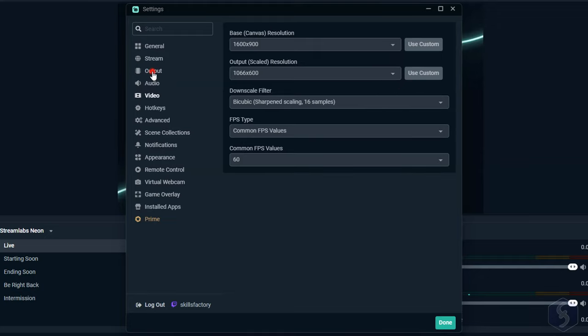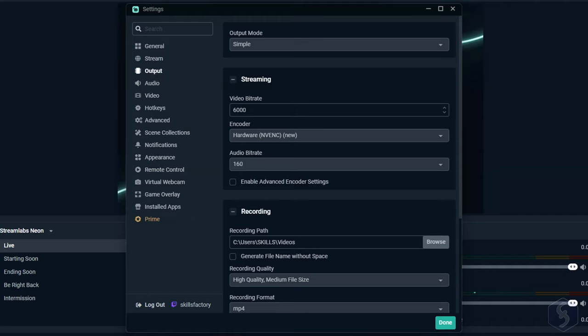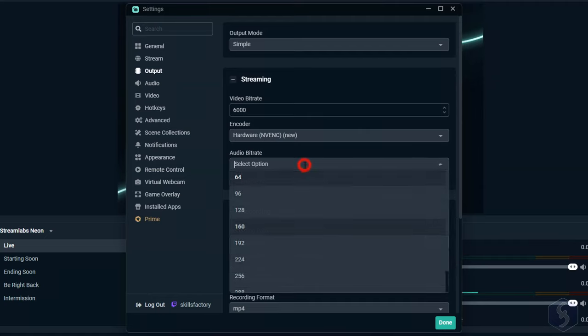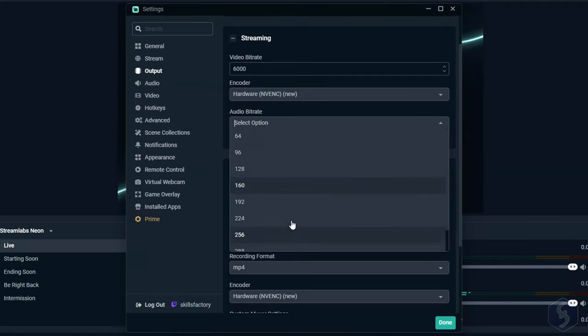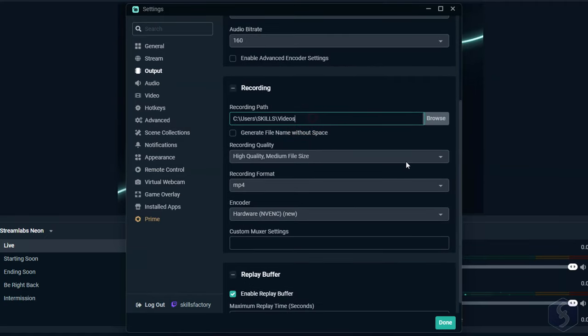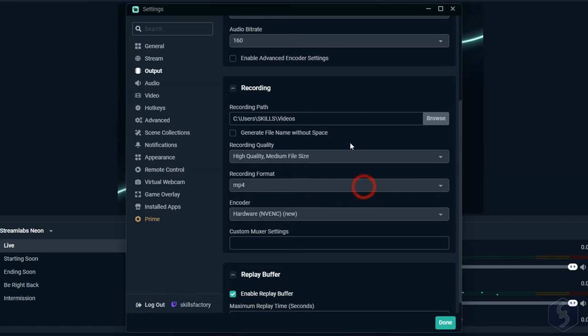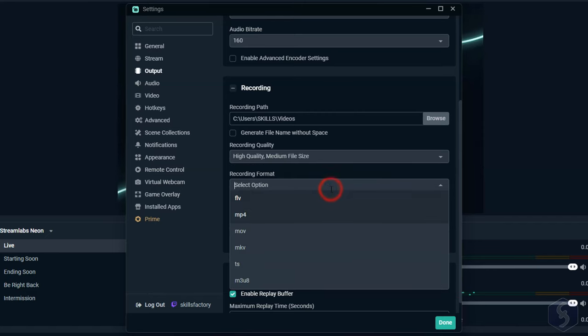On Output, set the constant bitrate, 6000 for Twitch, the encoder, and the audio bitrate while streaming, and the path quality and file format in case you make recordings.